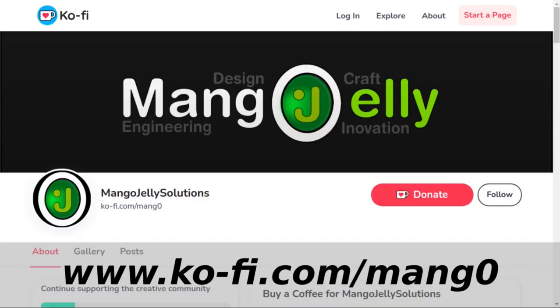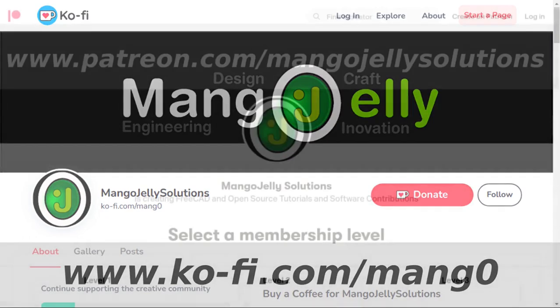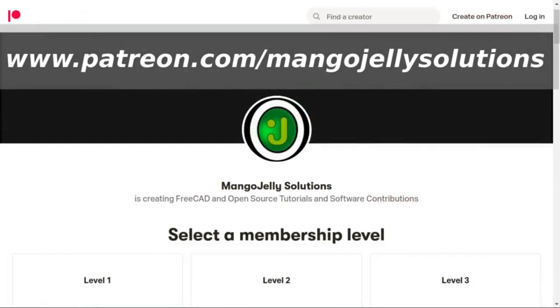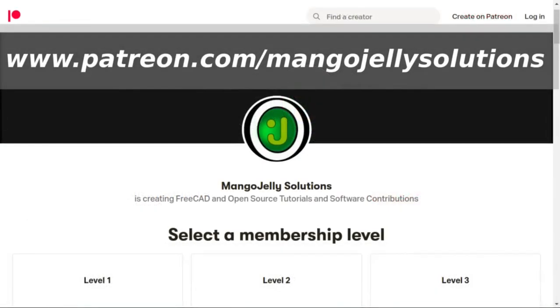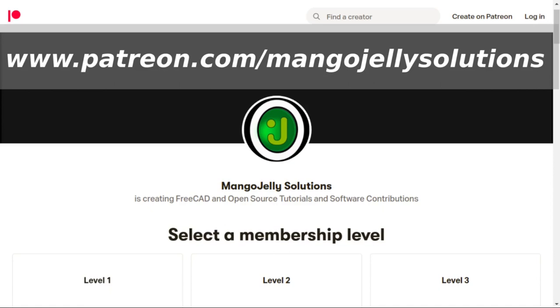If you like what you're seeing please subscribe to the site. I also have a Ko-fi site that you can donate to at ko-fi.com/m-a-n-g-0. I also run a Patreon where you can subscribe and get extra content at www.patreon.com/mangojellysolutions. Any money that's kindly donated will be used to expand the channel.